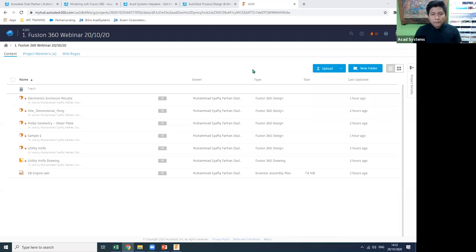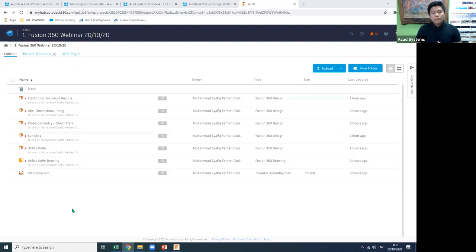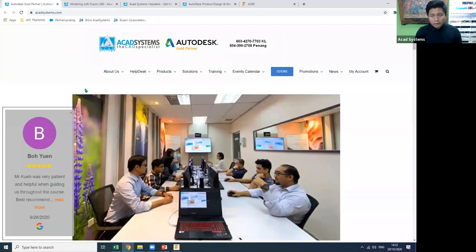Good afternoon and welcome back to our next session of free online lesson. My name is Shafiq Farhan. Today's topic is Fusion 360 modeling in cloud. I apologize that we cannot do a live Facebook session due to a technical issue, but we'll proceed here and upload it to our Facebook account later.